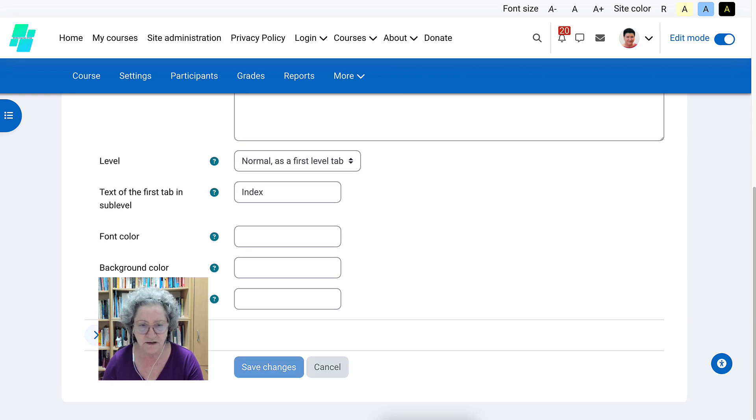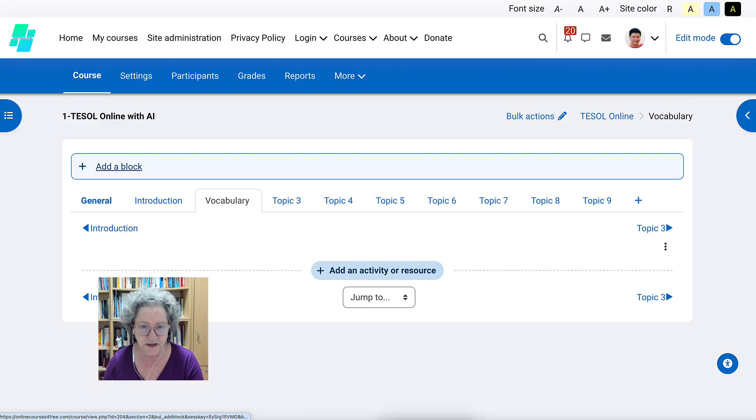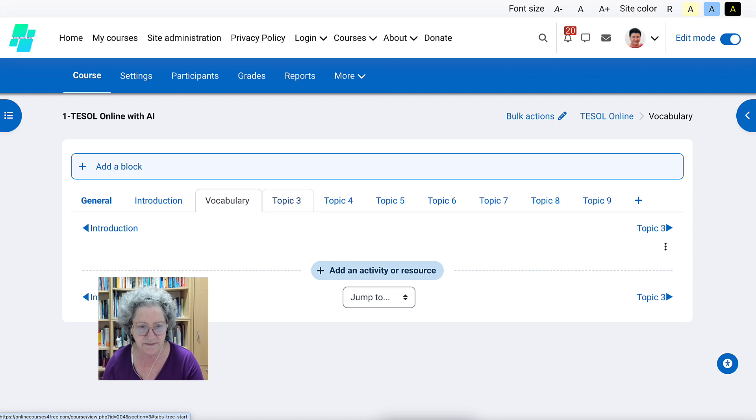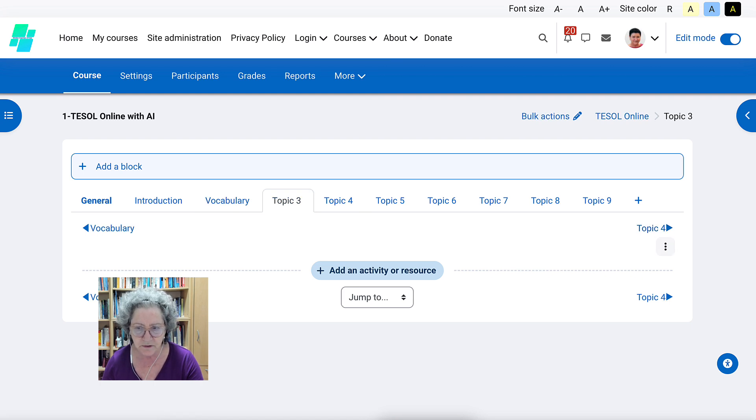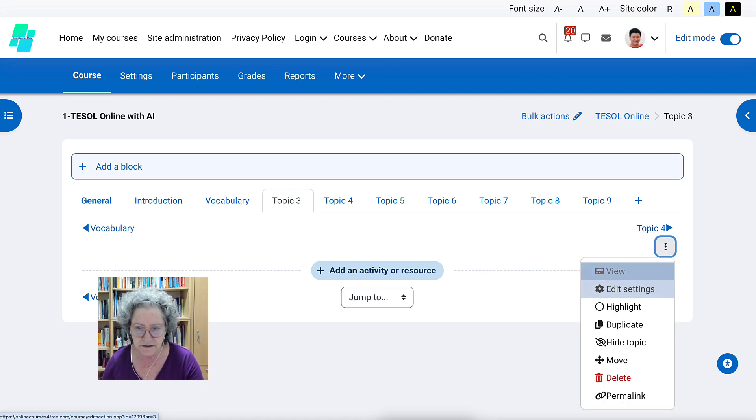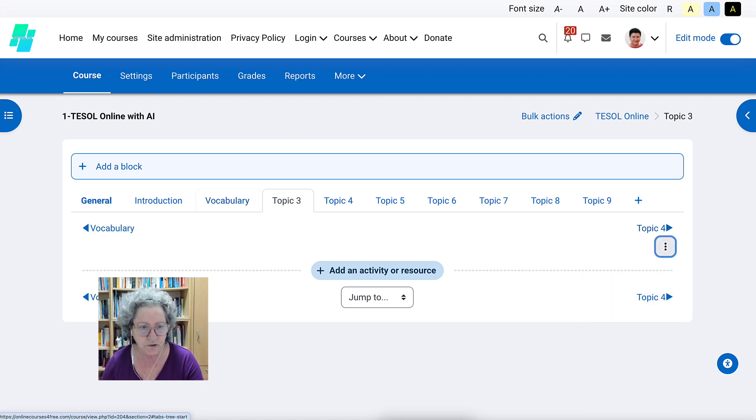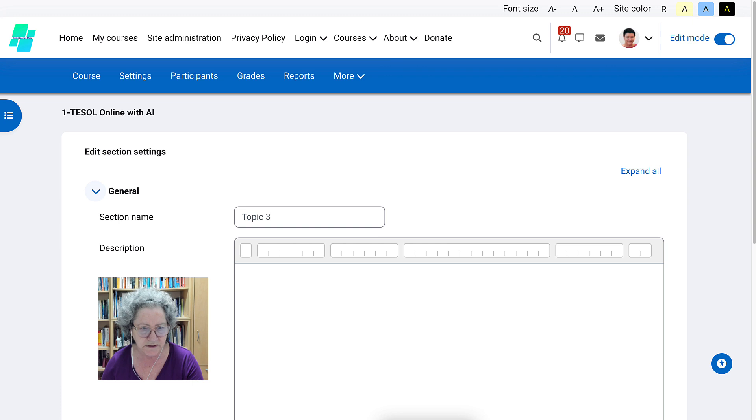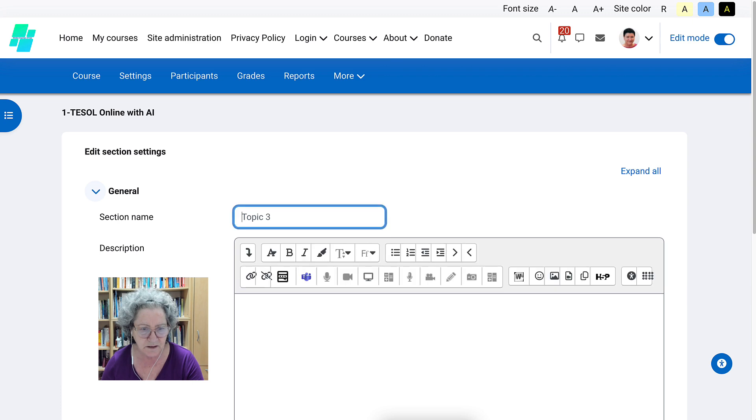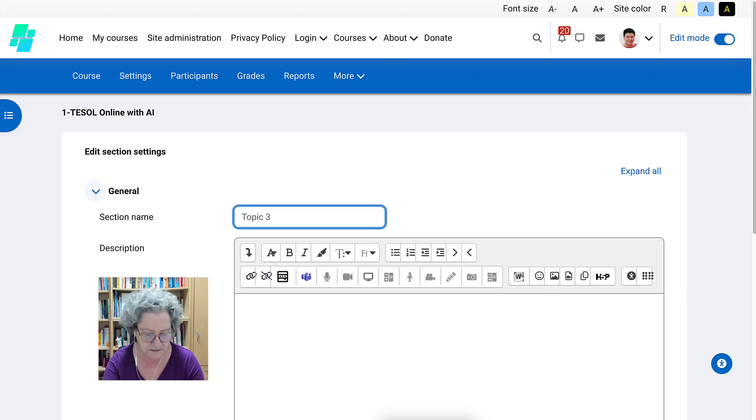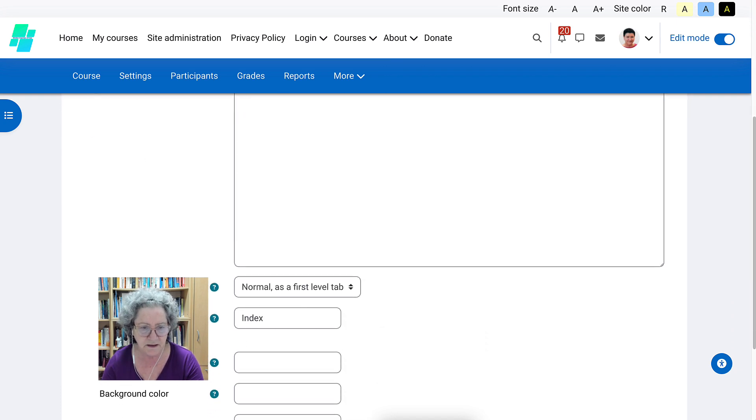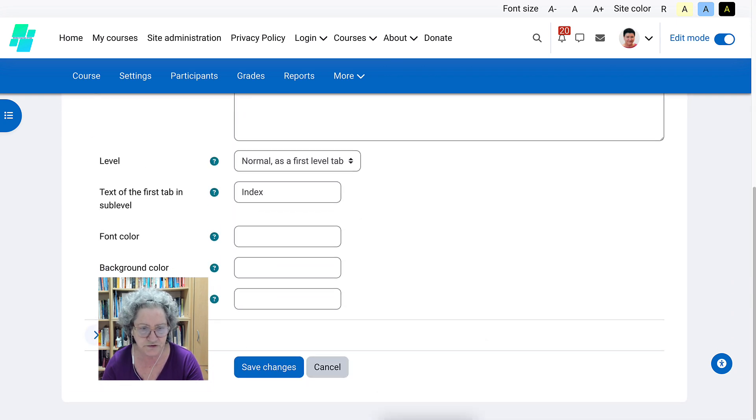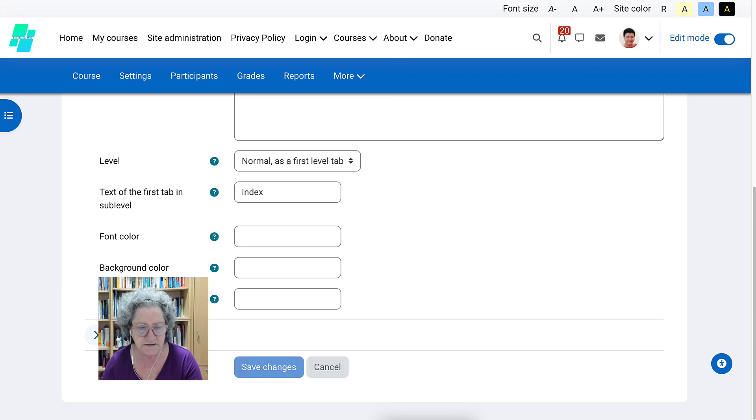And I'll show you how to go into activities and resources and add them. Next one, we're going to label. Let's go into edit. We're going to label it. Let's continue here. We're going to label it listening and you'll be adding interactive content here. Let's save that.